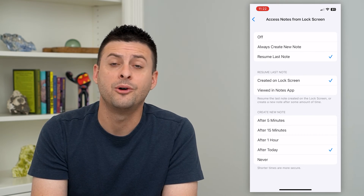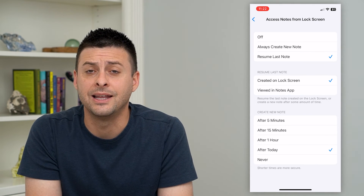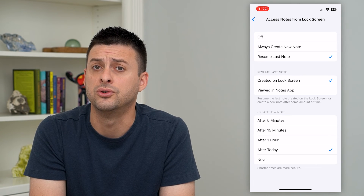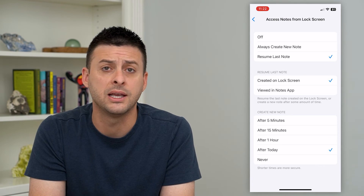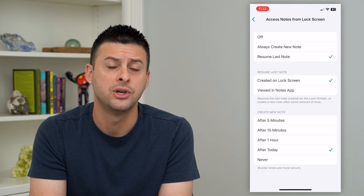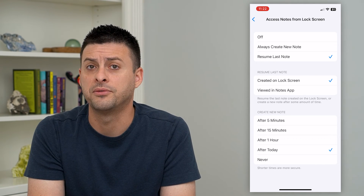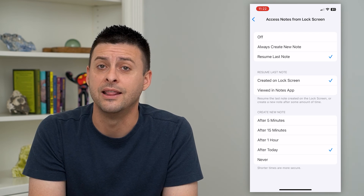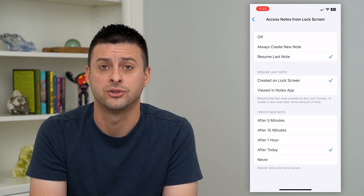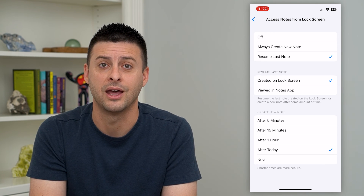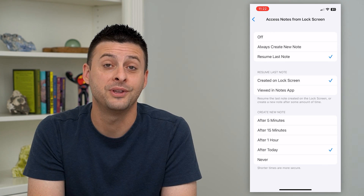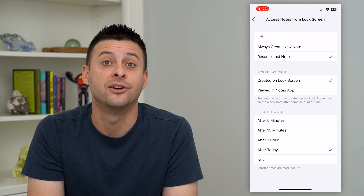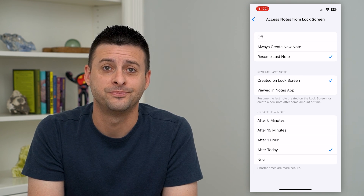This will allow me to edit notes if I want to, say, be in a meeting and jot notes, or do a shopping list and edit that on my lock screen. Hope this helps — thanks for your time today and I'll see you on the next one.